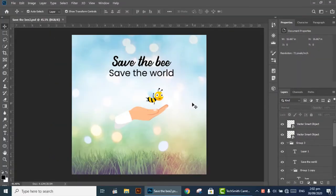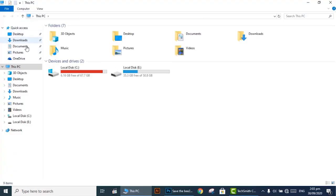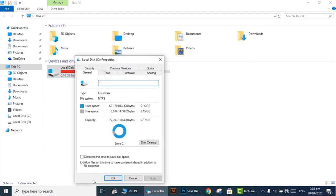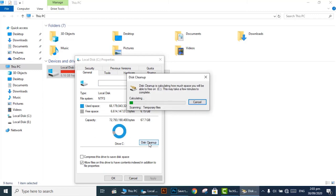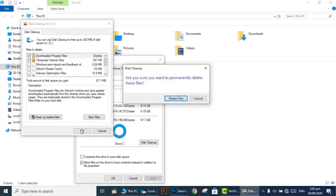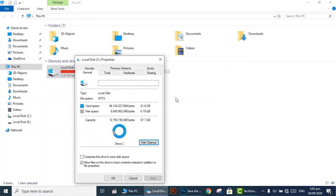There must be proper and healthy space in your Windows C drive. Go to properties of C drive and select disk cleanup. Select OK and then select delete files. All the extra unnecessary files will be deleted.